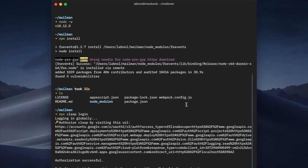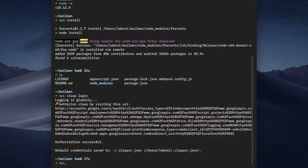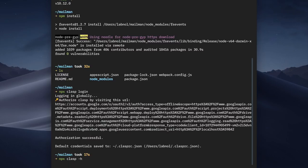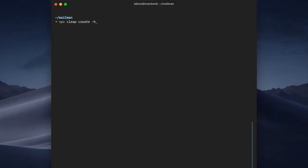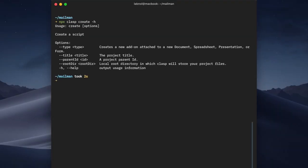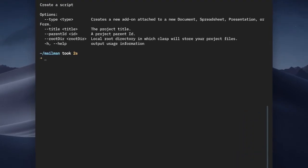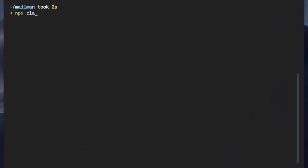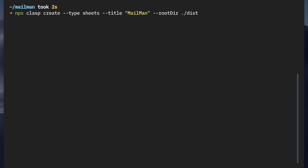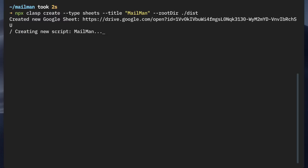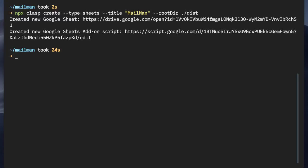If you're not aware of Clasp, you can check their GitHub repository or use the minus h flag to get a list of all available commands. We are particularly interested in the clasp create command, which lets us create a new Google Apps Script project in our Google Drive. For this example we want to create a script bound to a Google Sheet, so we'll set the type as sheets, the title as mailman, and the rootdir as the dist folder. Any files in the dist folder will be pushed to the Apps Script project with Clasp. The sheet and the associated script have been created.